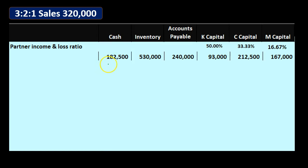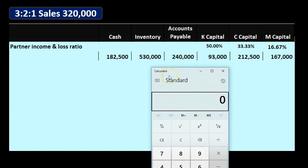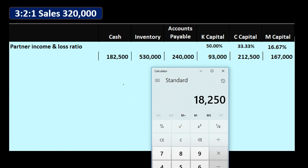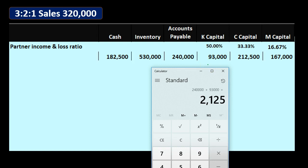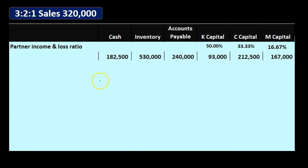We have cash at $182,500, inventory as the other asset at $530,000, accounts payable liability at $240,000, and capital accounts for K, C, and M at $93,000, $212,500, and $167,000 respectively. This reflects the accounting equation: assets of $712,500 equal liabilities plus equity — $240,000 plus the sum of the three capital accounts, also $712,500.